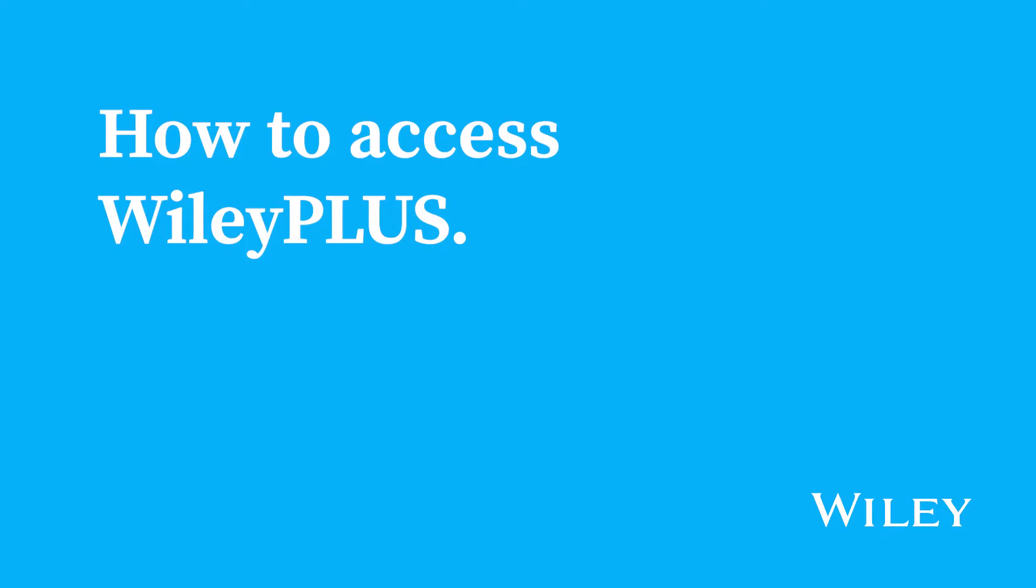For your best viewing experience, turn your screen to landscape. I'm Tom with Wiley, and welcome to your first day of class with Wiley Plus. Your Wiley Plus is paired with your Canvas course. Let's get started.